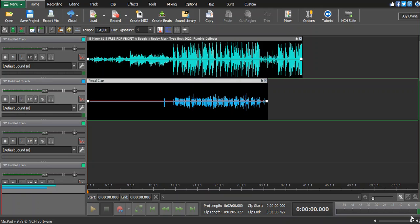What's up, Geeky Boom back again with another video. In this video I will be showing you how to use auto-tune on NCH software MixPad. Welcome back to the NCH software tutorial.